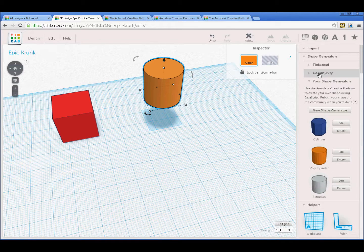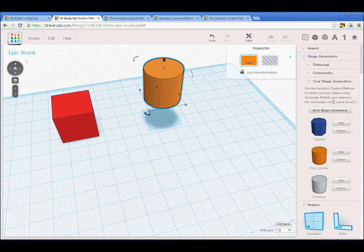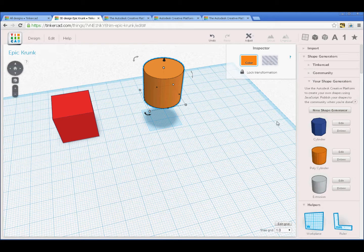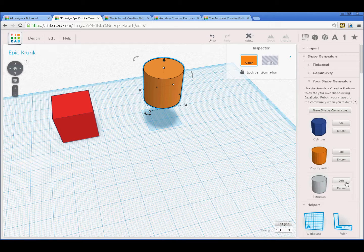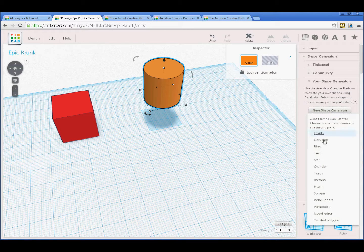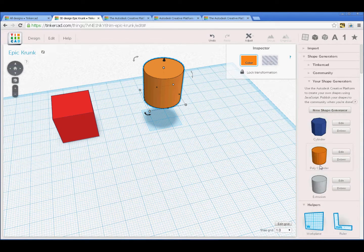Let's go to Community and we've got these shape generators. We're going to look at some of these to start with. These are a couple that I've done before.